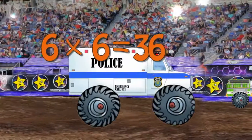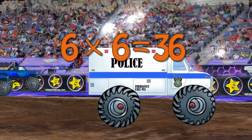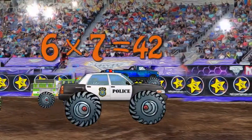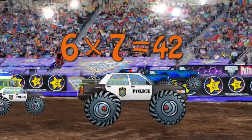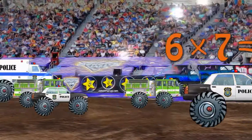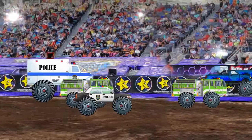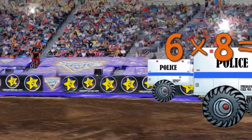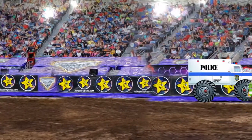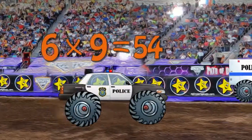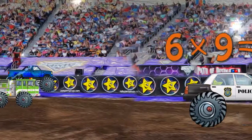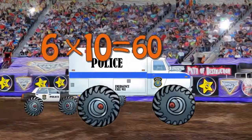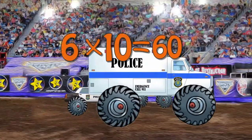Six times six is 36. Six times seven is 42. Six times eight is 48. Six times nine is 54. Six times ten is 60.